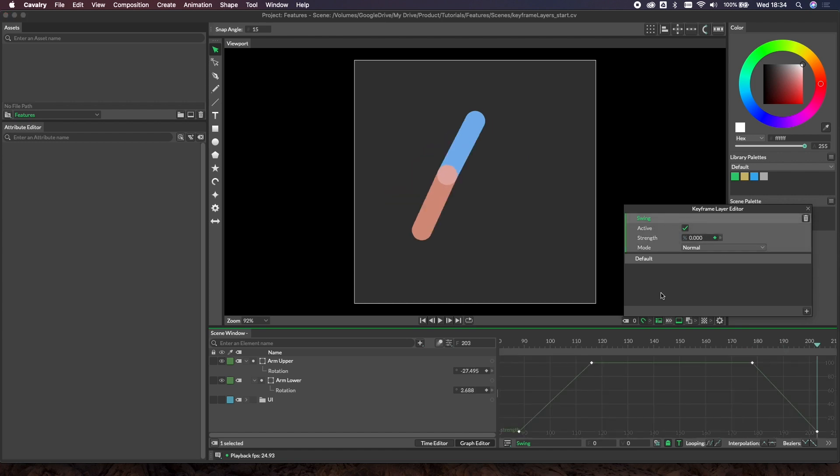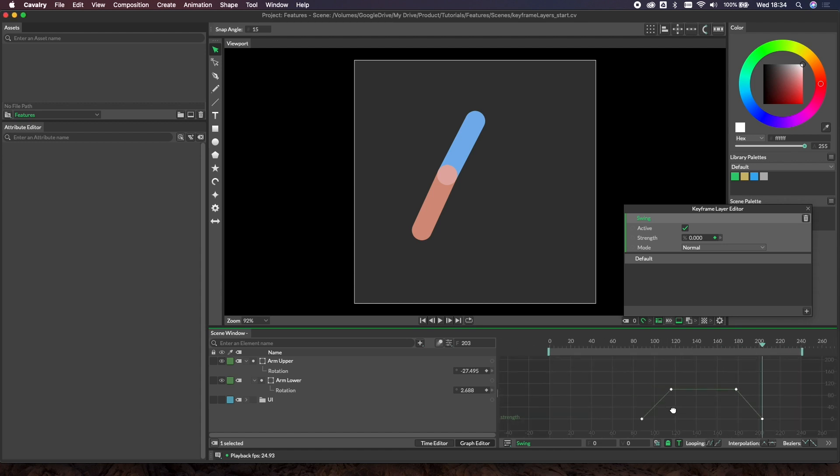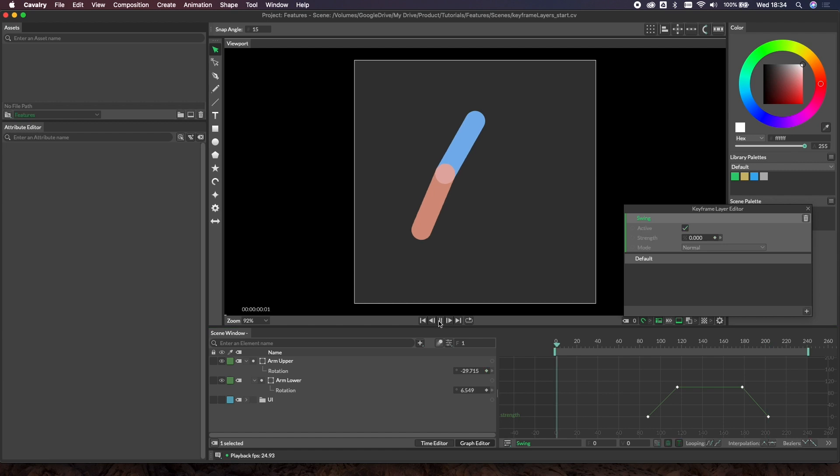If we select this, we should see those keys in the graph editor. Here you can see where the strength is climbing up to 100, staying at 100 and going back down. What should happen is the arm should swing on its low swing because our swing layer has no strength at all, then increase to the fast swing or higher swing, and then drop back down again at the end. Let's hit play and see what happens.